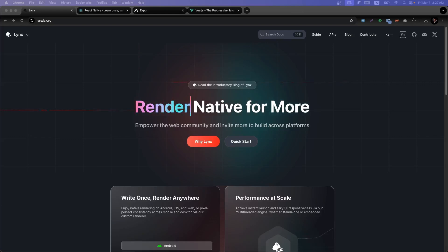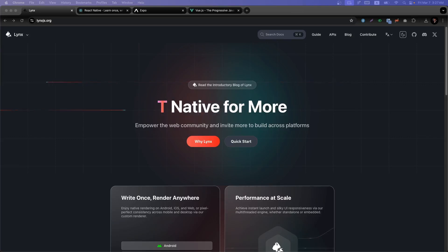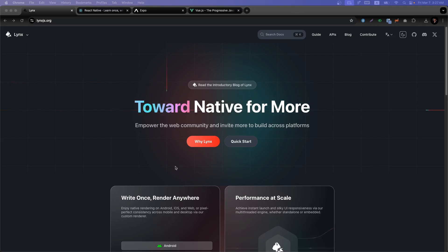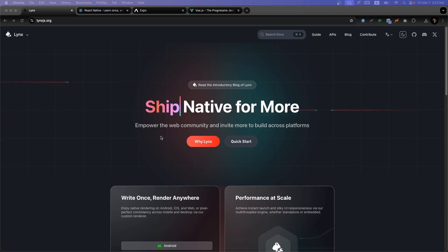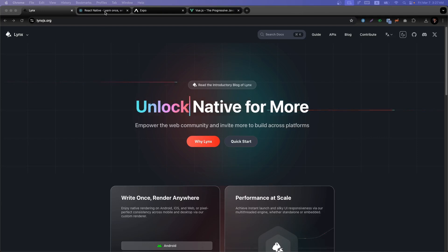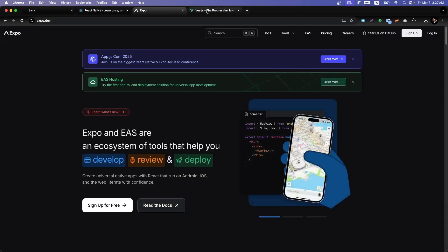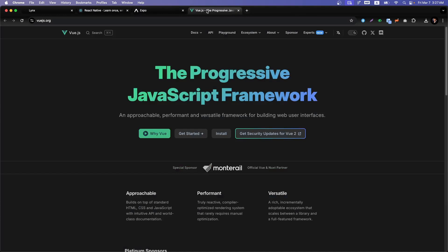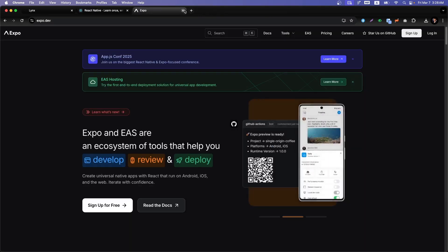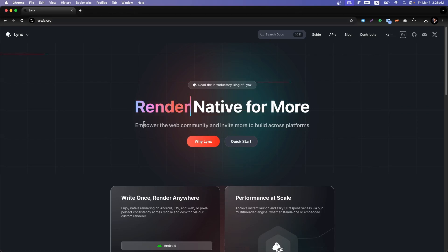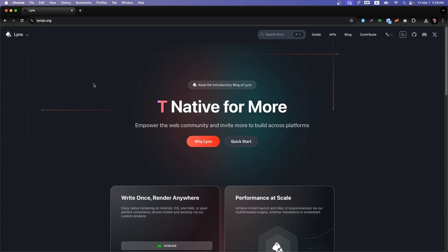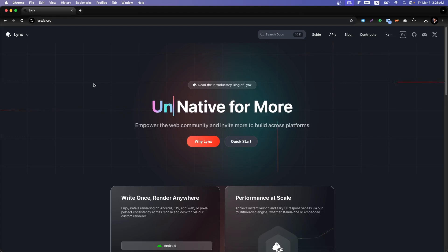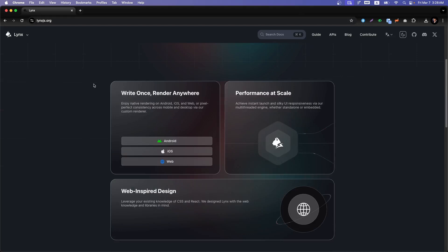Hello developers, we're going to look at another amazing tool to create mobile applications. Previously, when creating a mobile application using a JavaScript framework, our best choices have been React Native, Expo, or VGS. Now the company behind TikTok is providing a new framework called Lynx, which promises fast rendering, amazing tools, and other facilities. It just launched yesterday, so let's try it together.